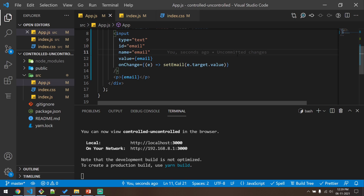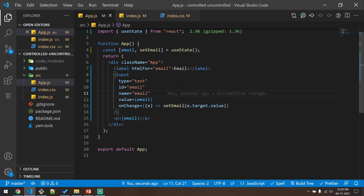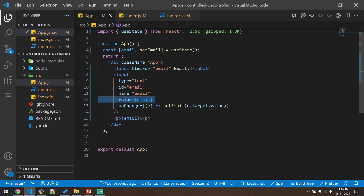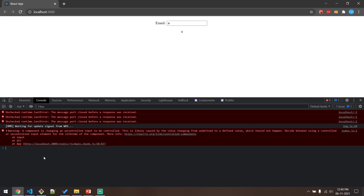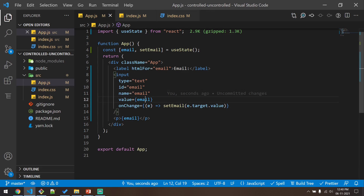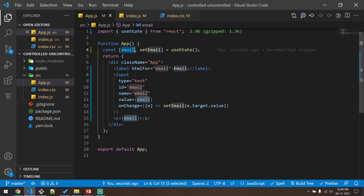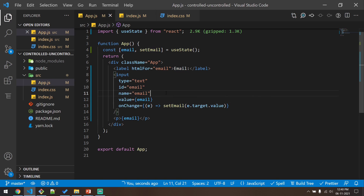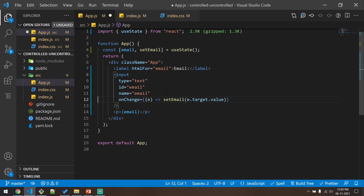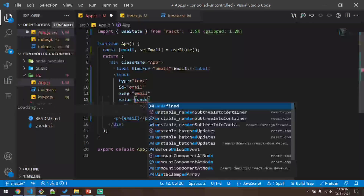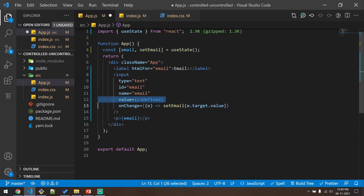So what are uncontrolled components? Uncontrolled components means when we do not give a value to this input it will be uncontrolled — we are not controlling that input. But in this case we are giving a value, so why is React still throwing this error? React is throwing this error because we have initialized this state with nothing. Whenever this component is mounted for the first time, email will have a value of undefined. Giving a value equal to undefined is the same as not giving a value.